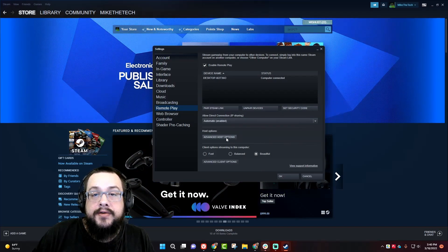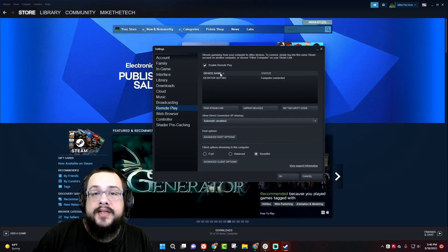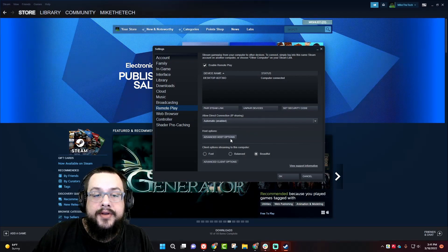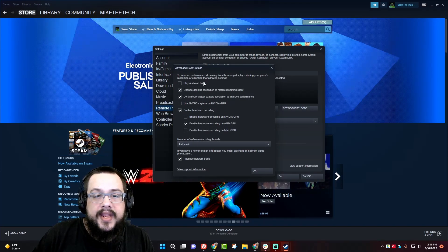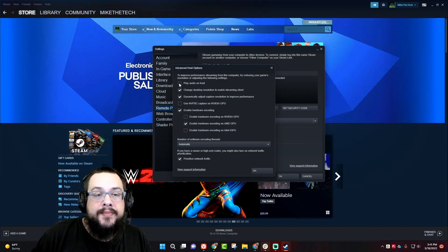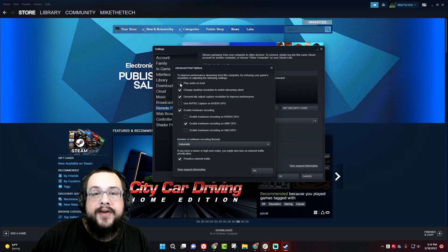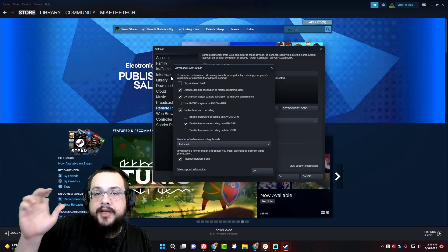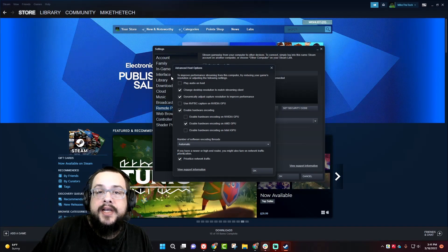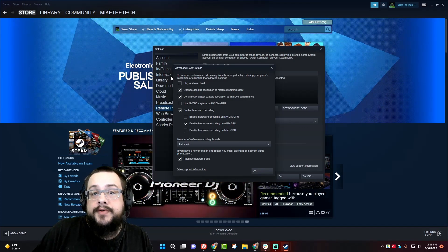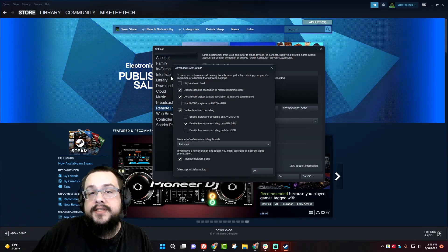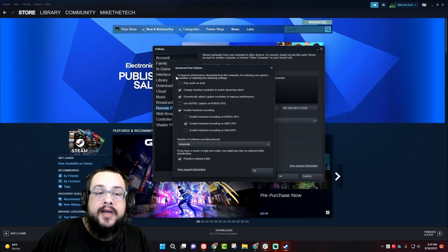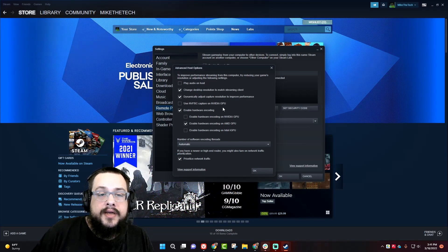Now we can jump into the host options. These are on the computer that is your gaming computer, your main computer in advanced host options. Let's go over what all of these mean. Play audio on host will play the audio on the gaming computer, or if you uncheck it, it will play the audio on the device. So if you're playing on your phone and you want the audio from the game to come from your phone, uncheck that box. If you're playing on a secondary computer in the same room and you have a nice sound system and you want it to play out of your sound system, you can check that box and it'll come out of your main gaming computer instead.